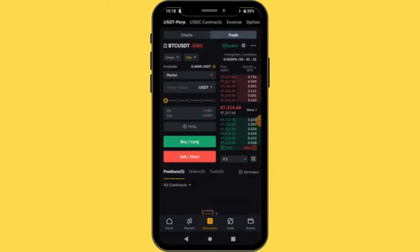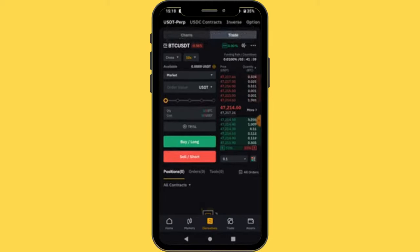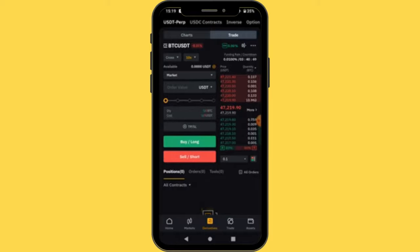Hello friends, it's Joseph here again with another tutorial. In this video, I'm going to show you how you can do derivatives trading on the Bybit exchange. Derivative trading is also called futures trading — it's when you buy or sell a futures contract for the purpose of speculation. Derivative trading is a kind of trading where you use leverage, which is the use of borrowed funds to increase your trading position. You can have just five dollars and trade up to 250 or more.